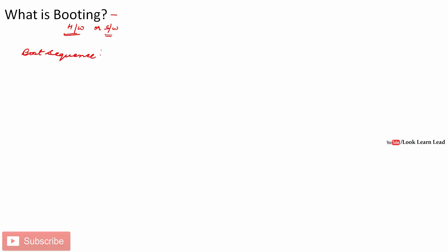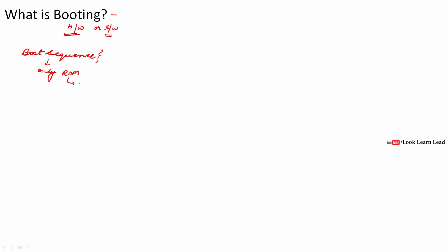This is the sequence of events when the power button of your system is on. After the power is switched on, the computer can only read the ROM. It cannot do anything else — it is a dumb machine. It can only read whatever is written in the read-only memory. In the ROM there is a small program called firmware. Firmware is the combination of hardware plus software — it is an embedded program.